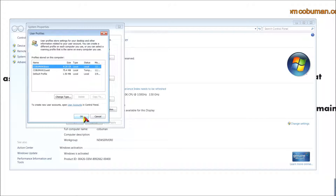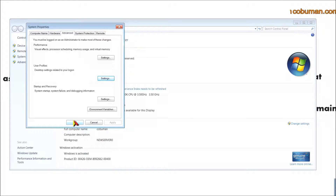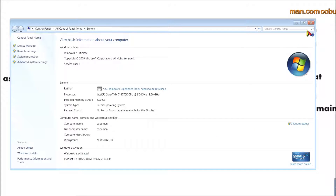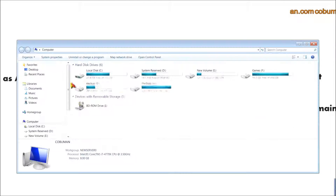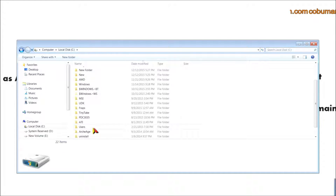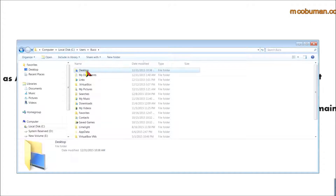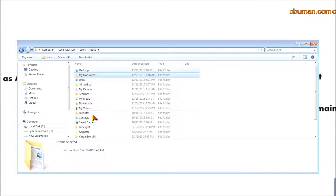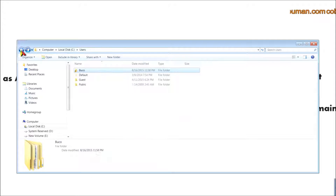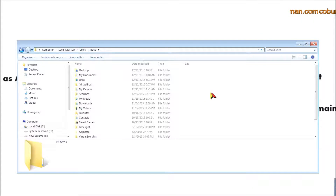Once you've deleted the old profile and logged back into your new account, you can recover your files from the backup. Go back to the root of C where you saved your copy, select everything you want — such as My Documents, Favorites, or anything from your Desktop — right-click and copy, then go to the new profile folder and paste. It will ask whether you want to merge the folders; click Yes and it will restore your files.